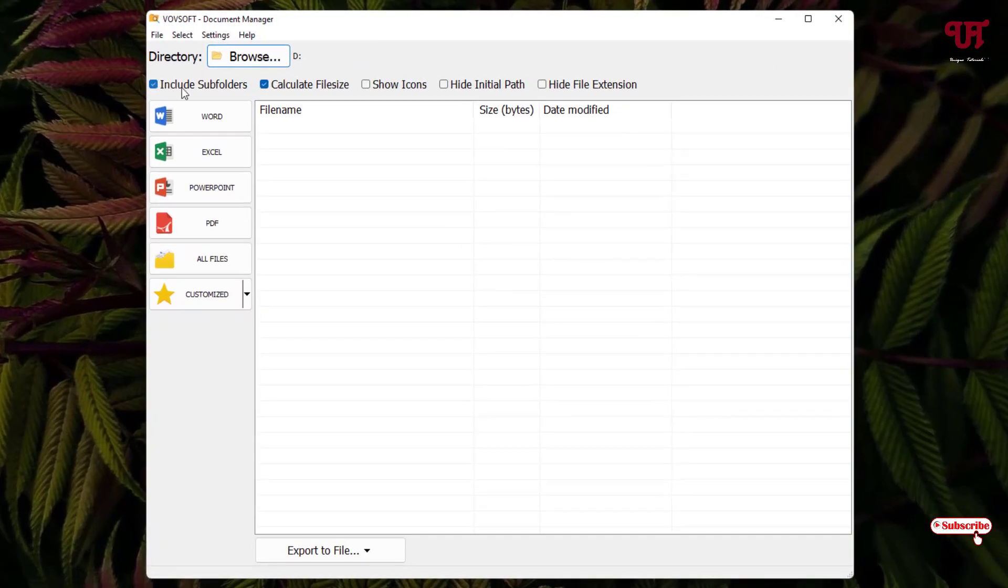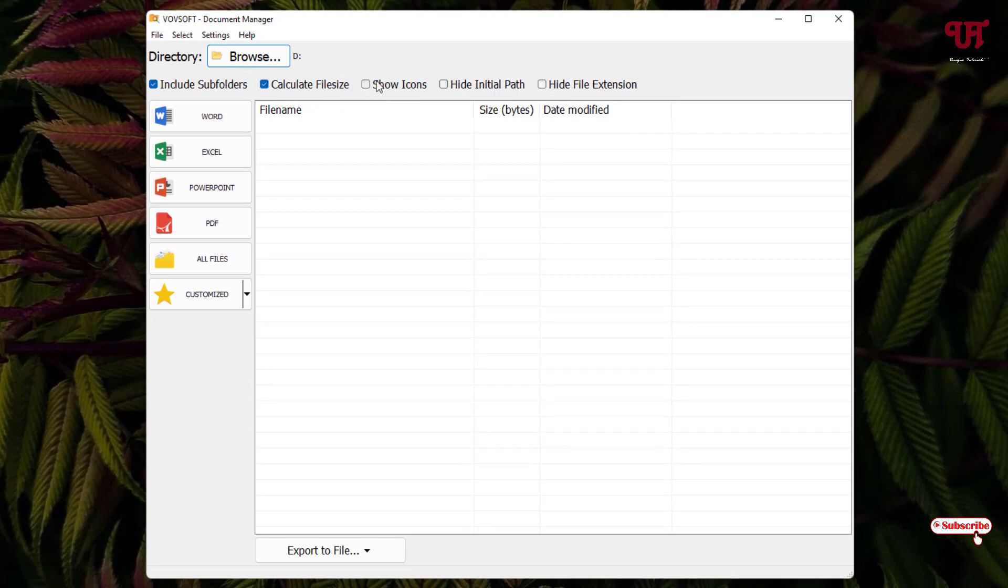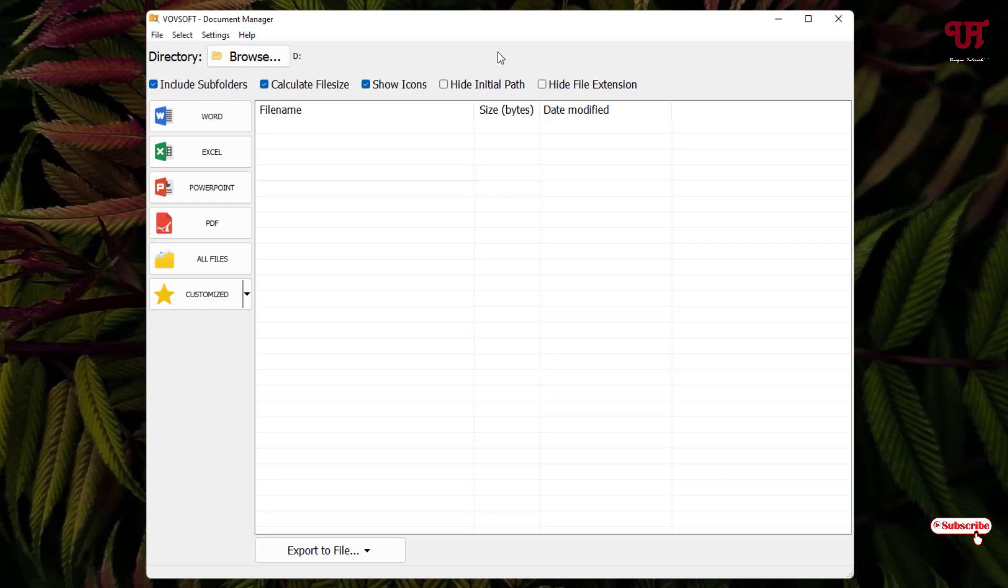Just below this you'll get some more options like include subfolders, calculate file size, icons, hide initial path, hide file extensions. I'll just enable this one more option just to give you an example. You can enable or disable these options as per your needs. Below you will see Word, Excel, PowerPoint, PDF, all files, and even there is a custom option.